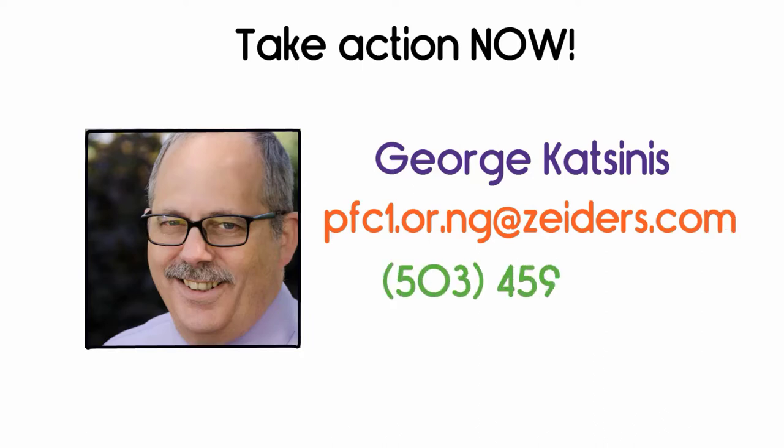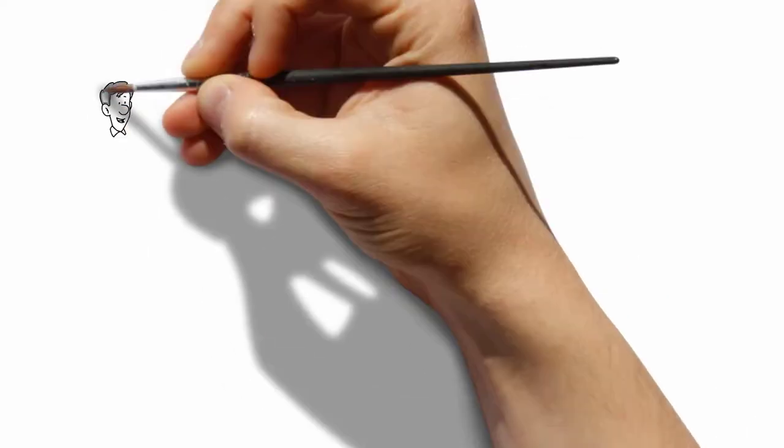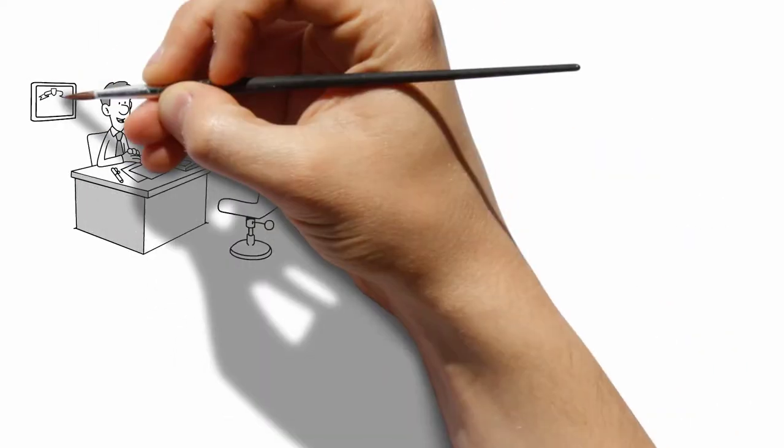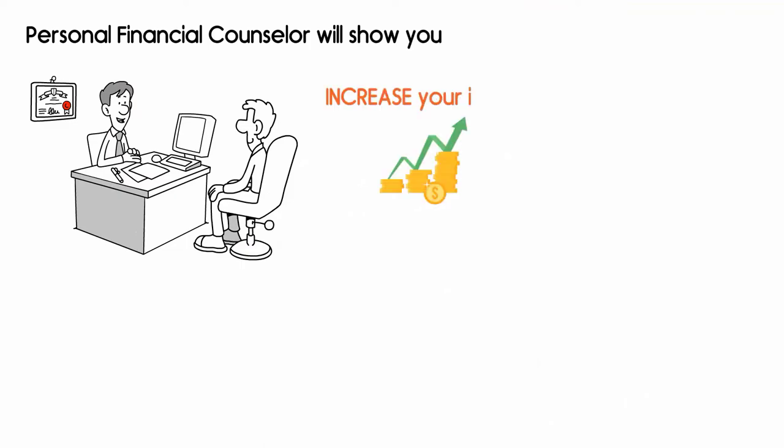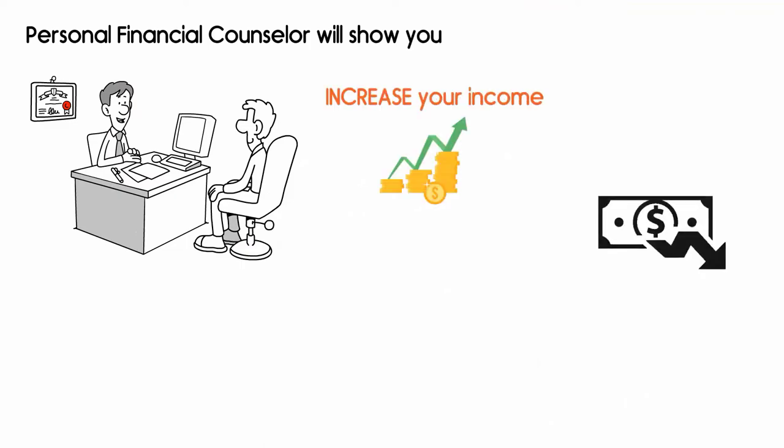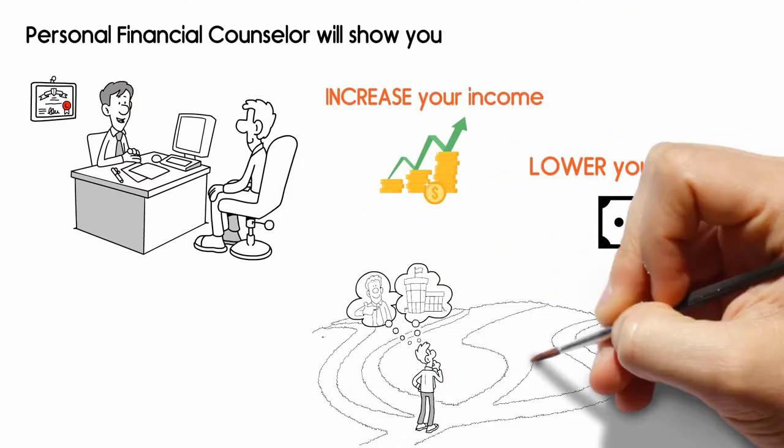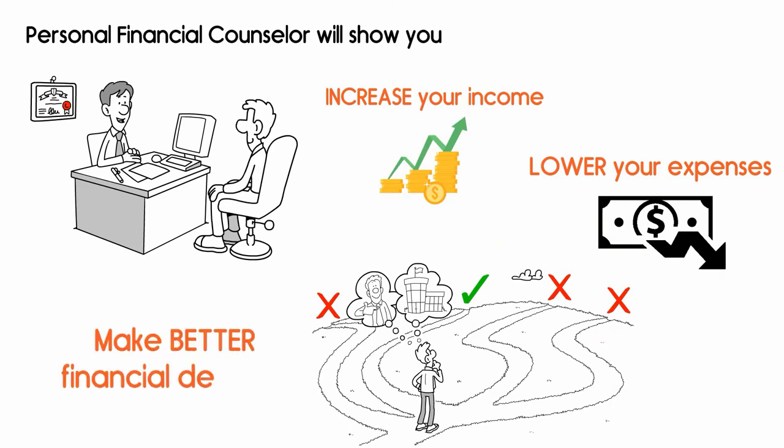503-459-6446. Your personal financial counselor will show you step-by-step how to increase your income, lower your expenses, make better financial decisions.